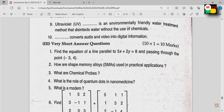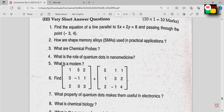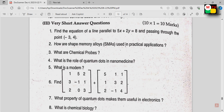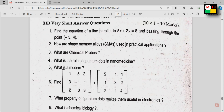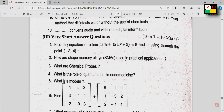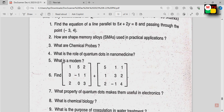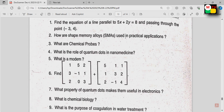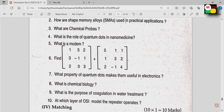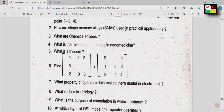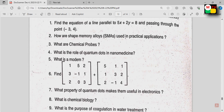Next, very short answers — same pattern. You will have 1-mark questions, 10 of them. One to two lines of answer is expected. You will have 10 one-mark questions and answers.